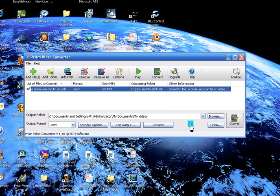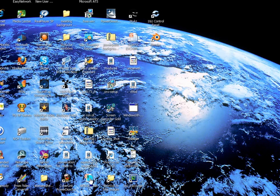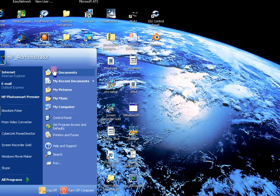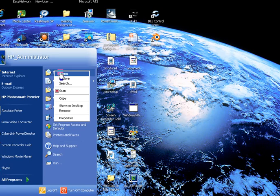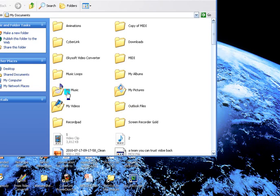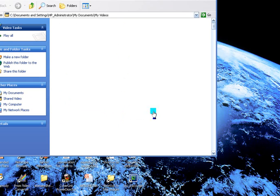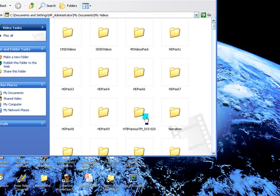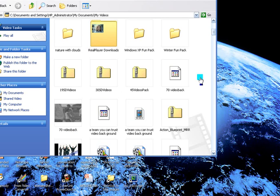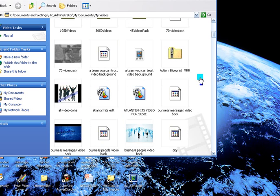There it is, it's done. Okay, now we can exit out of there and I'm going to go to My Documents and see if it's in there, to my videos folder. See, what was that, Team You Can Trust, was it not?